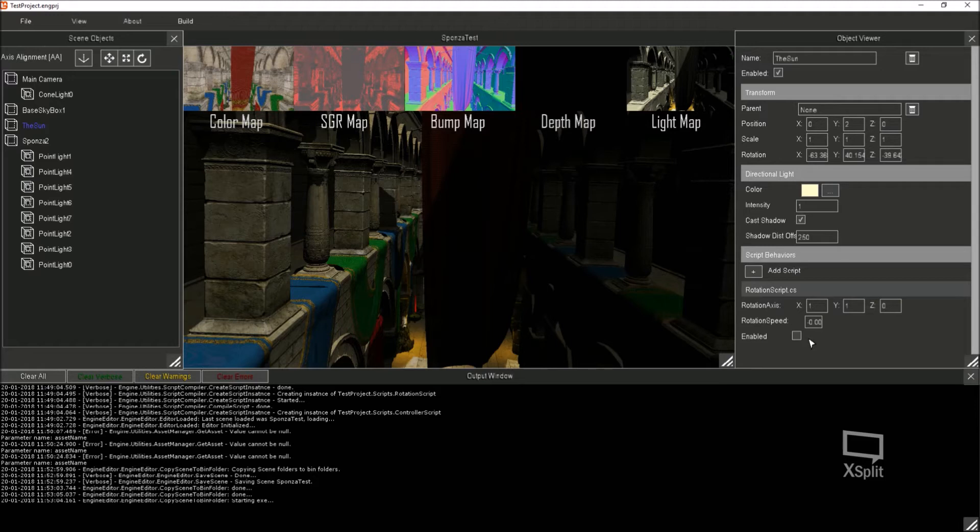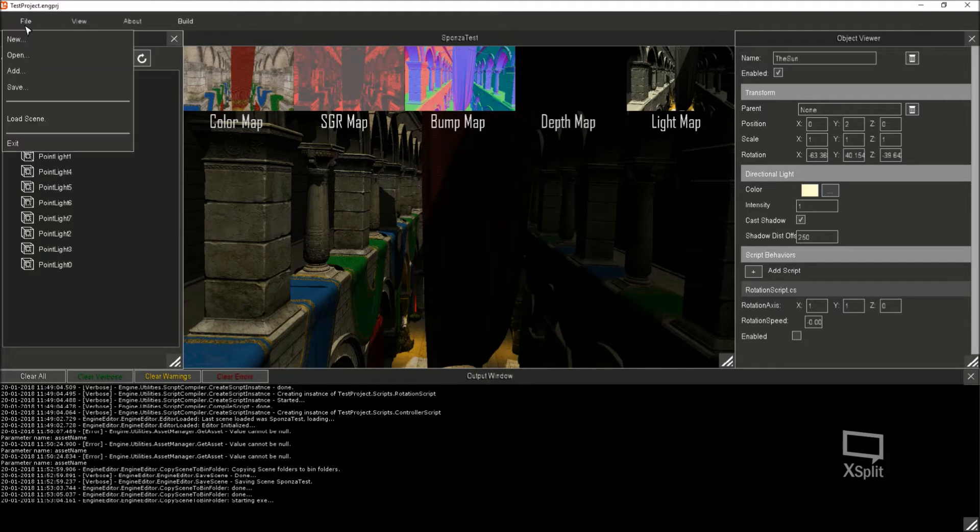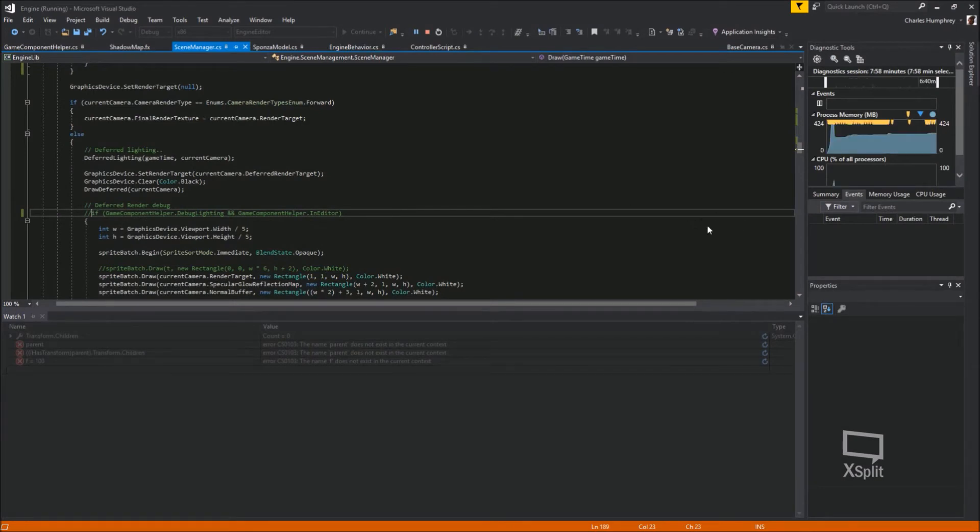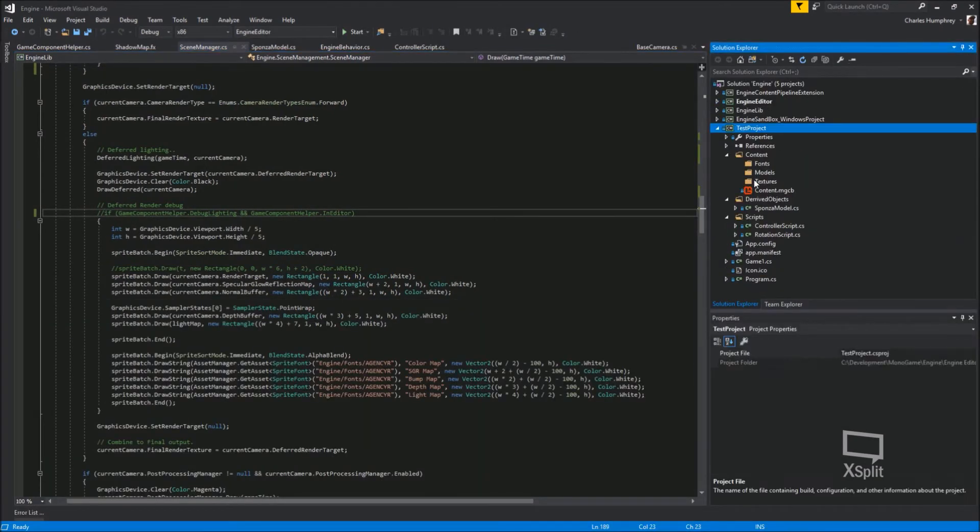I think on the sun I've also got a behavior script I've got disabled at the moment. That's basically just rotating the sun around so we get night and day effectively. But I'm not going to bother showing you that. So I'm going to exit this.